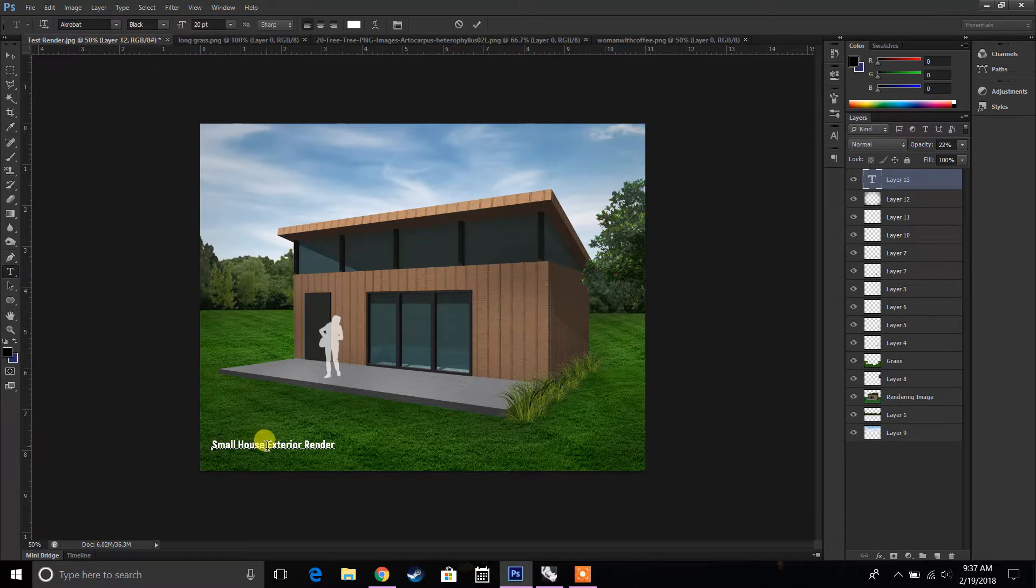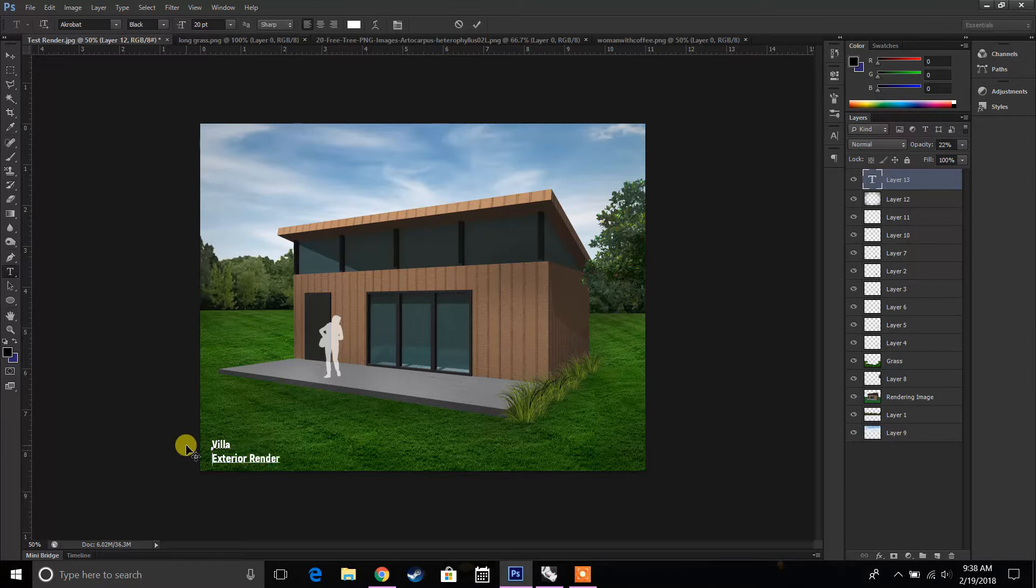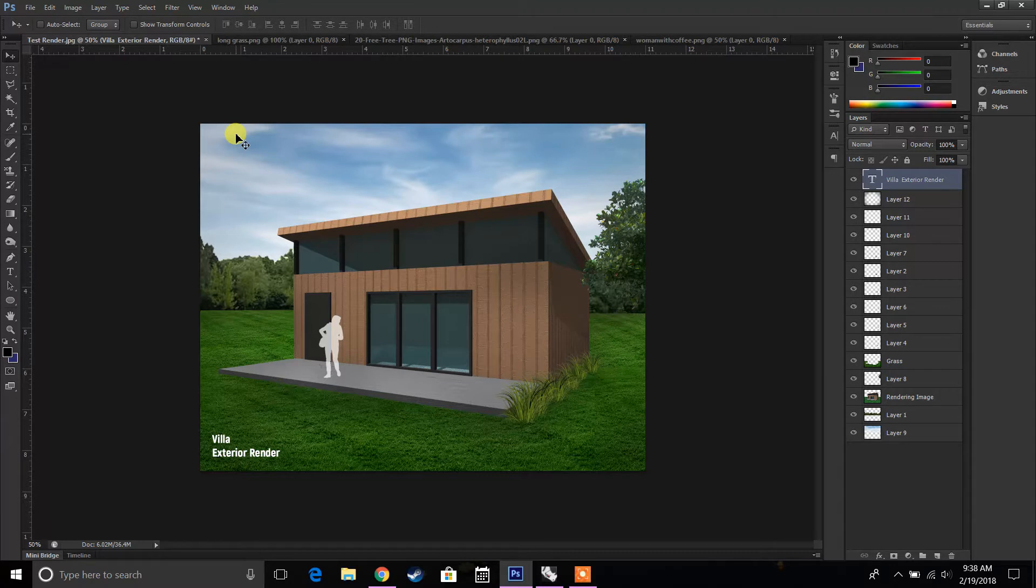Or maybe like, for example, casa, or like a villa or something, right? Exterior render. And then just save that image.